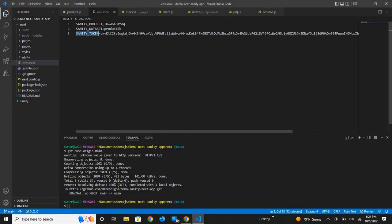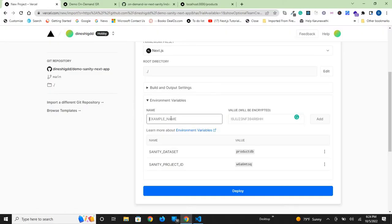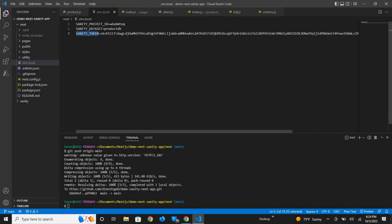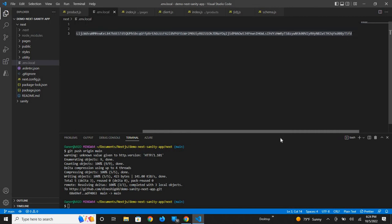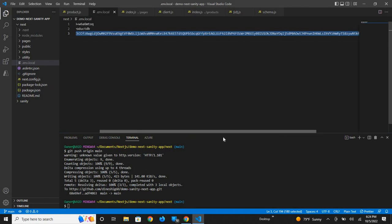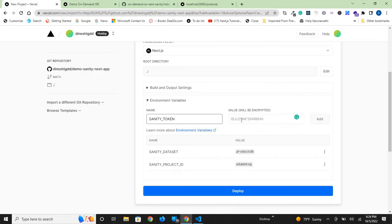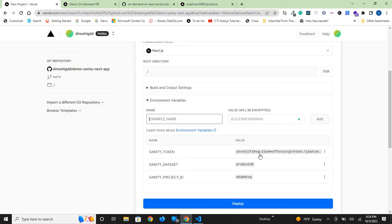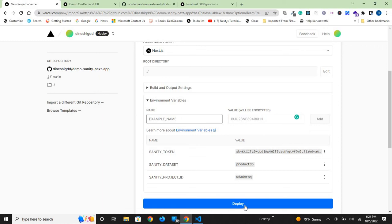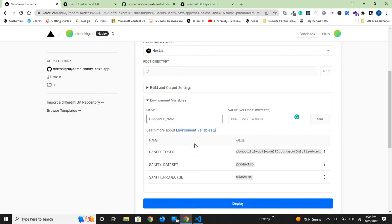Add the sanity token. This is the token generated automatically on Sanity Cloud. So we added three environment variables. Later in this project, you will also have to add a webhook as an environment variable, but that comes later after we deploy. When we generate a webhook secret, you can add that as an environment variable here.